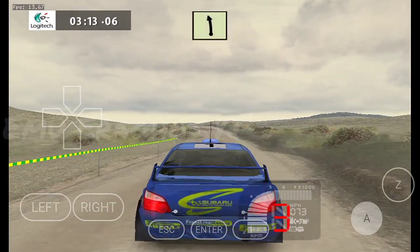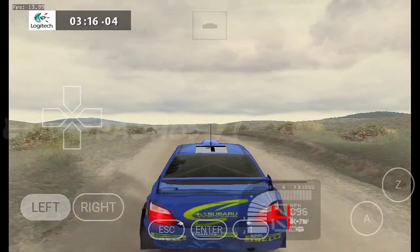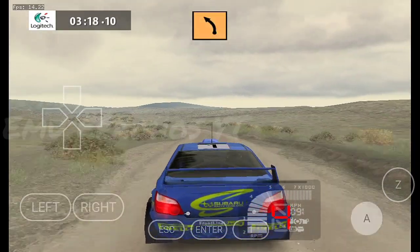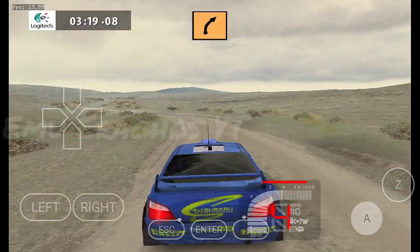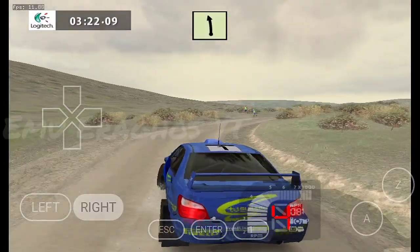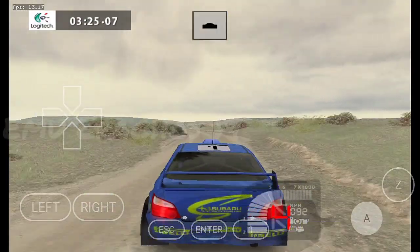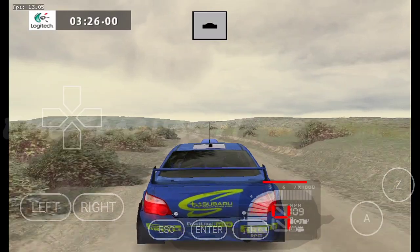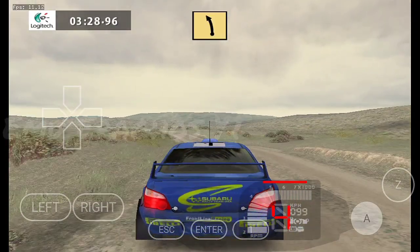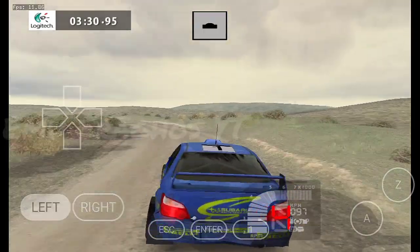Easy left, long, and upper crest. Into medium left, into medium right, 30. Easy left, long. Keep left, upper crest. Fast left, long, upper crest, tightens.